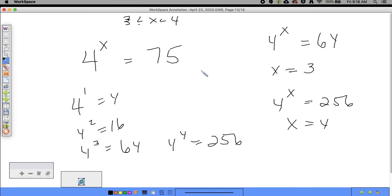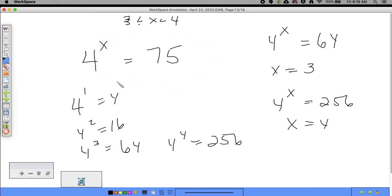Once we can do the inverse operation, we can find the exact value of x. For now, you can experiment: 4^3.2 ≈ 84, 4^3.1 ≈ 75. Try messing around with numbers to come up with an answer. Now let's get into what we can actually do instead of guess and check.